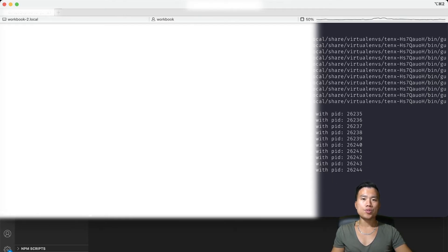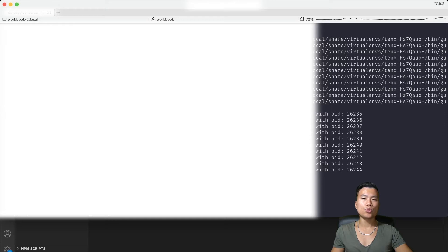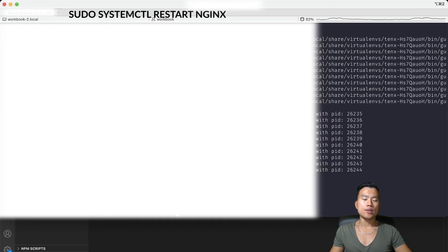It returns a message that syntax is okay so we can move on. Now I can finally restart my nginx to load the new configuration. I do that with the command sudo systemctl restart nginx.